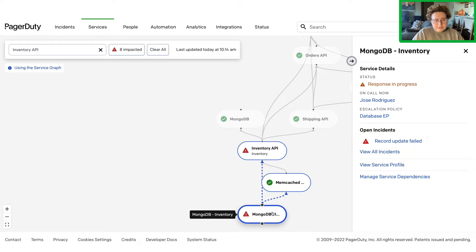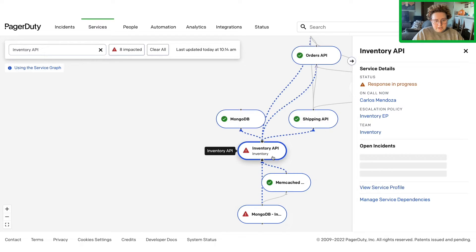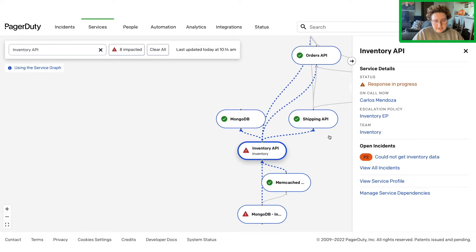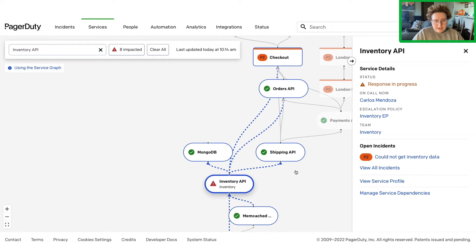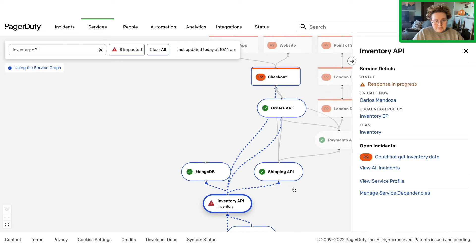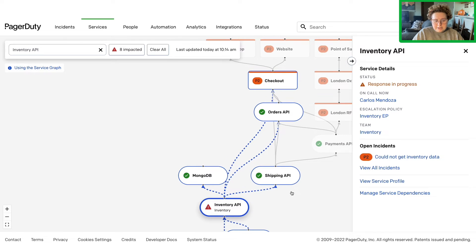The service graph also shows which business services, indicated by the rounded square icons, are affected by the incident you're investigating.